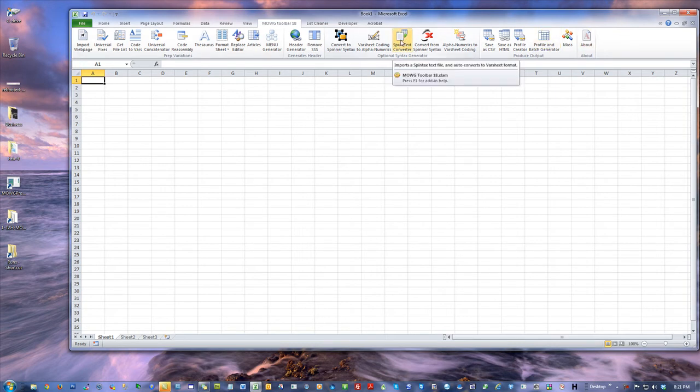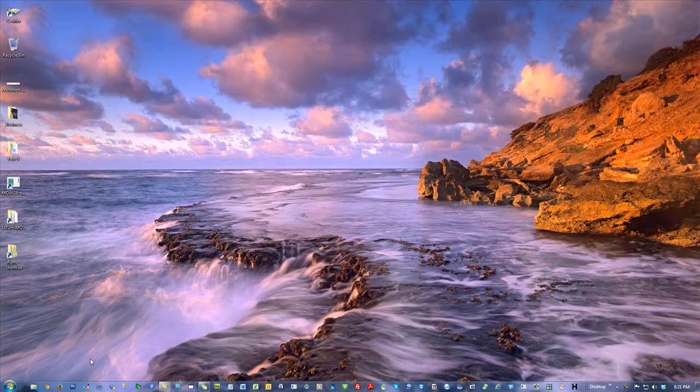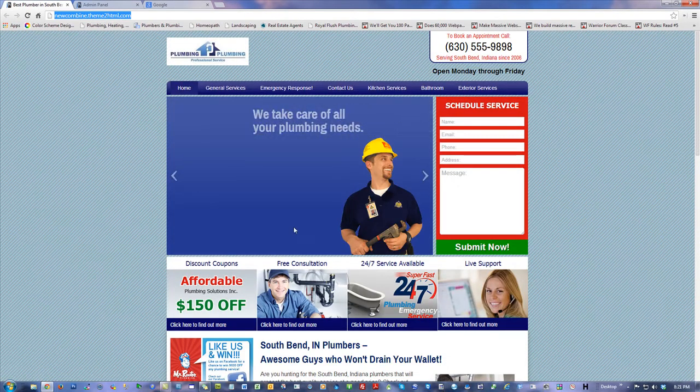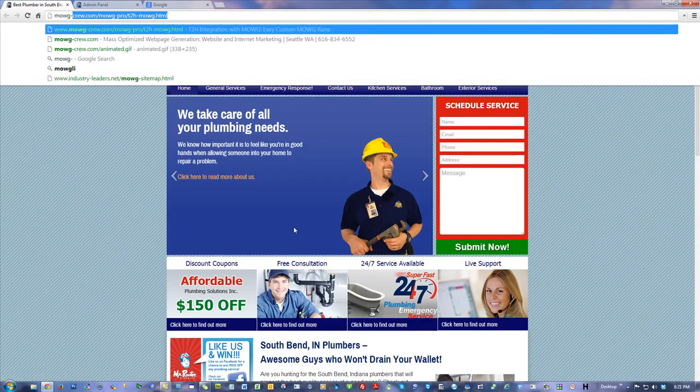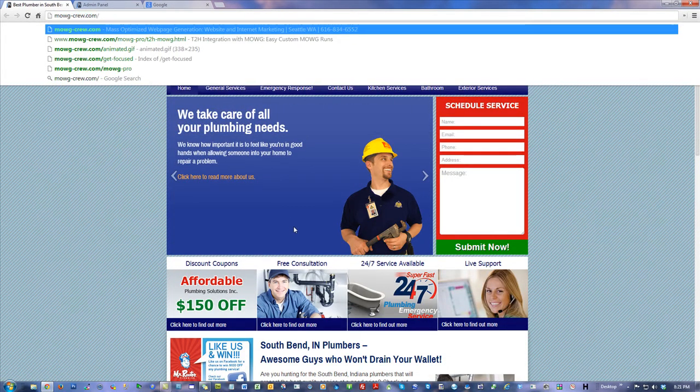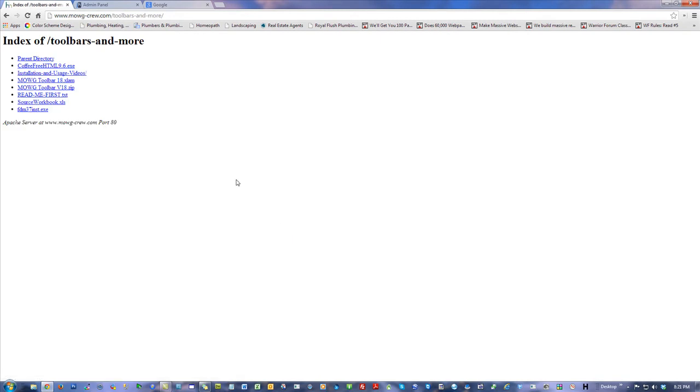You want this latest addition to the whole list. If you have spun text converter then you have the latest edition. If you do not have it, here's what you do: go to moji-crew.com/toolbars.